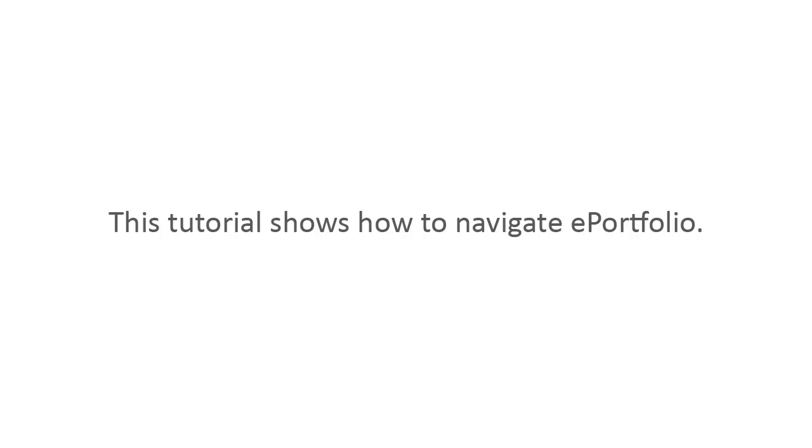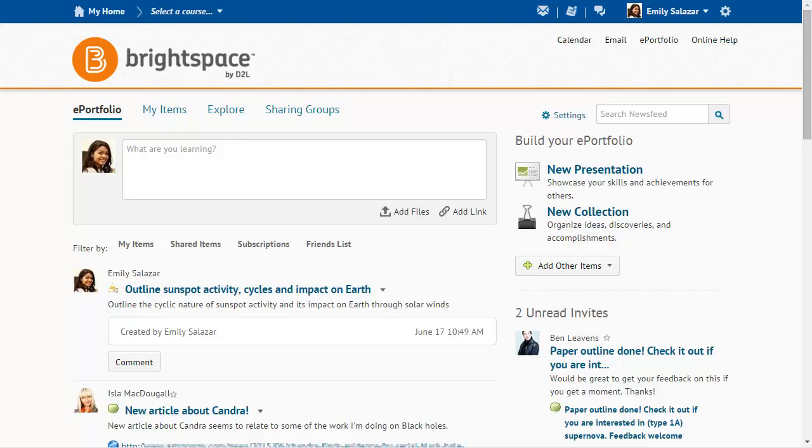This tutorial shows how to navigate ePortfolio. The dashboard is the landing page for ePortfolio.